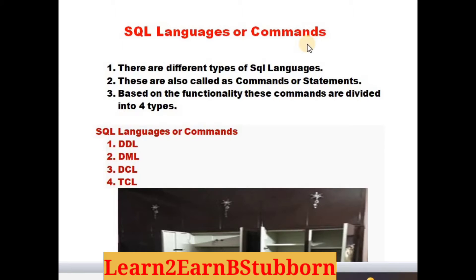Welcome to Learn to Learn and Be Stable. Hello friends. Today, I am going to talk about SQL Languages and SQL Commands, as well as SQL Statements in SQL Languages.